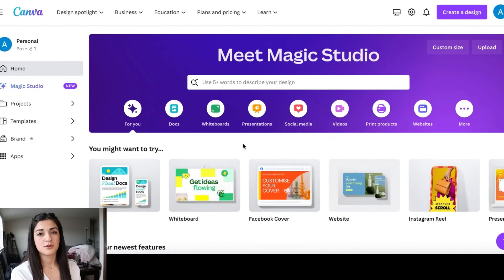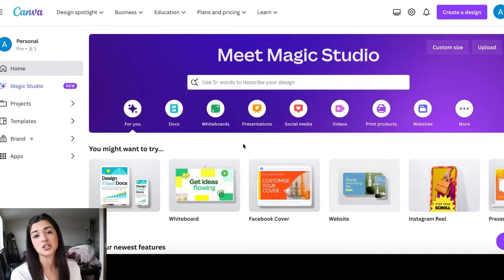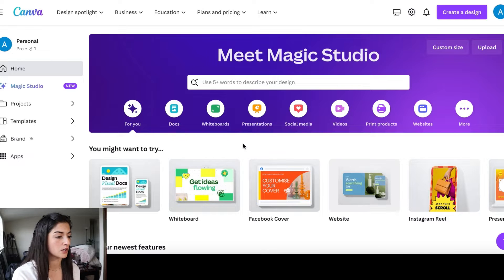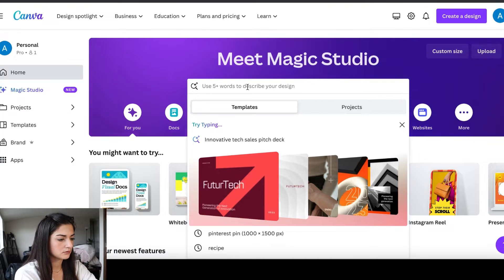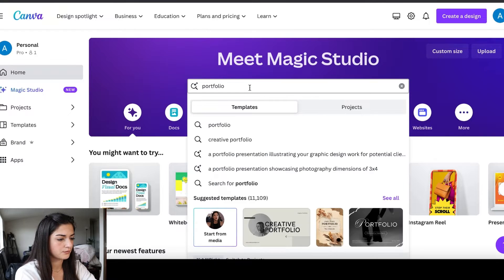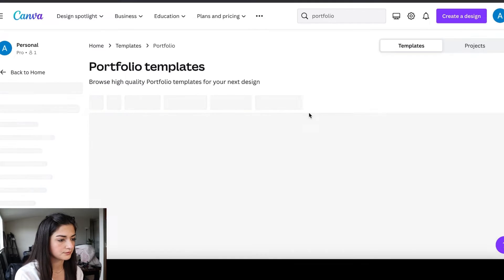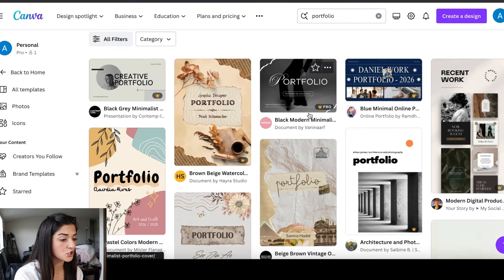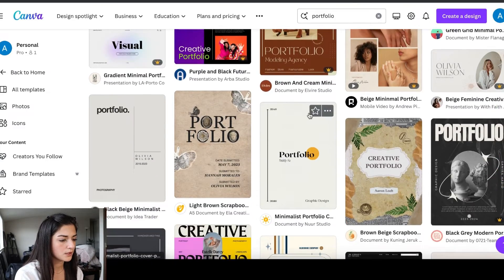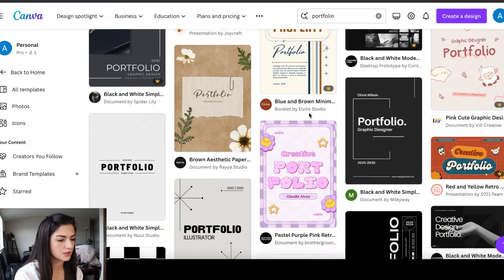I'm going to do a screen recording and we're going to create it together. We're going to be using Canva — it's amazing, whether you're using the pro or free version. When you come to Canva, use the search bar and type in 'portfolio.' They have over eleven thousand templates, so hit 'See All' and it'll give you a bunch of portfolio templates.